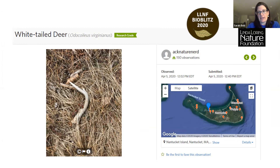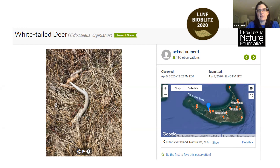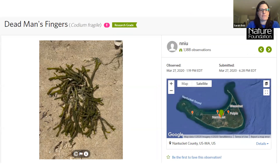Here's an example of a non-living thing I observed — I found an antler at the Linda Loring Nature Foundation and took a picture of it. iNaturalist is strictly for living things, but things like feathers, eggshells, and antlers are acceptable because they identify that the animal was present. I took the picture before picking up the antler so it captured the exact location. It's research grade as a white-tailed deer observation.